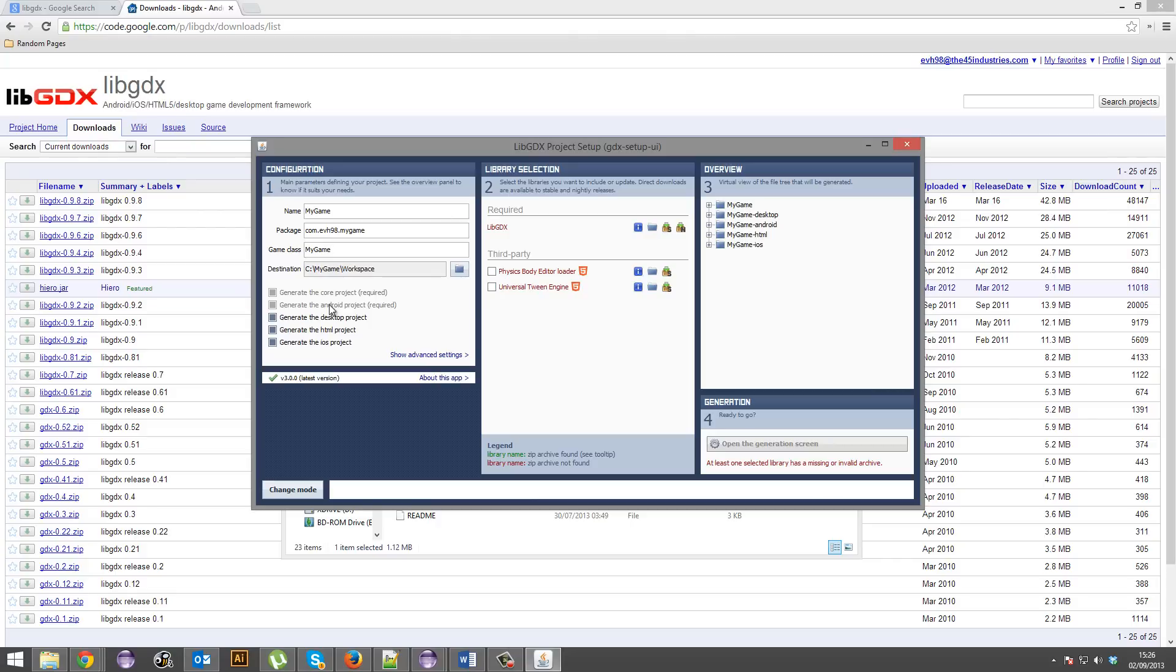So basically, just pick and choose what platforms you want. Alright. So even if you don't want to develop for Android, you are going to have to have an Android project there. You don't have to release it for Android, but the project will still be there. I'm just going to generate all of these because why not. I'm going to show you some advanced settings.